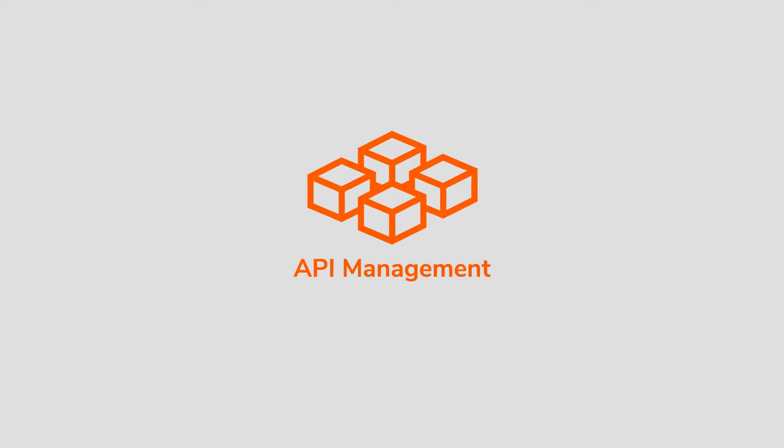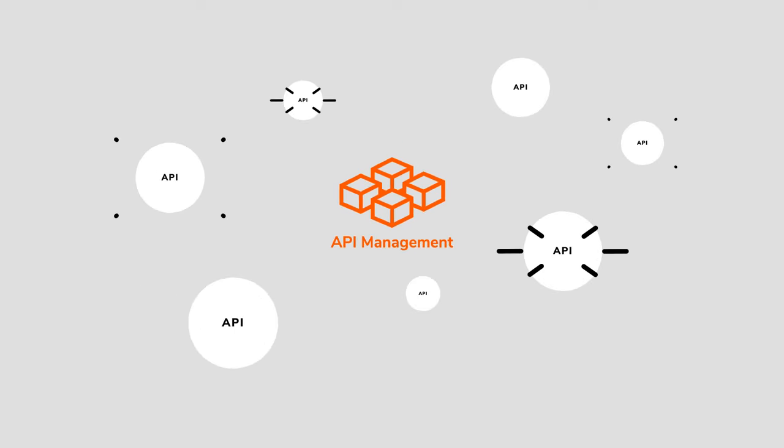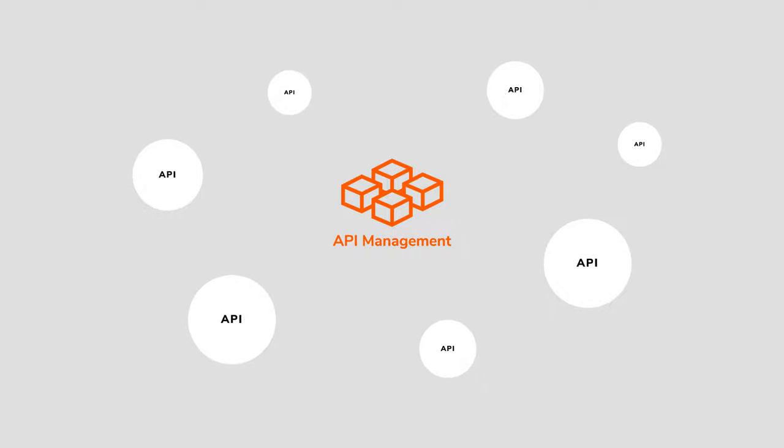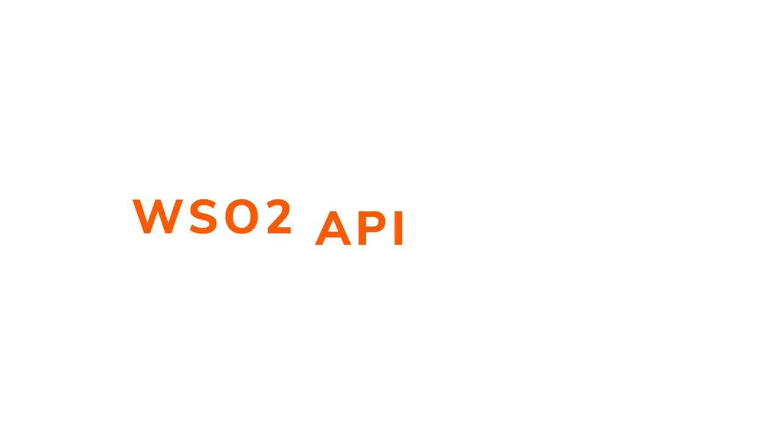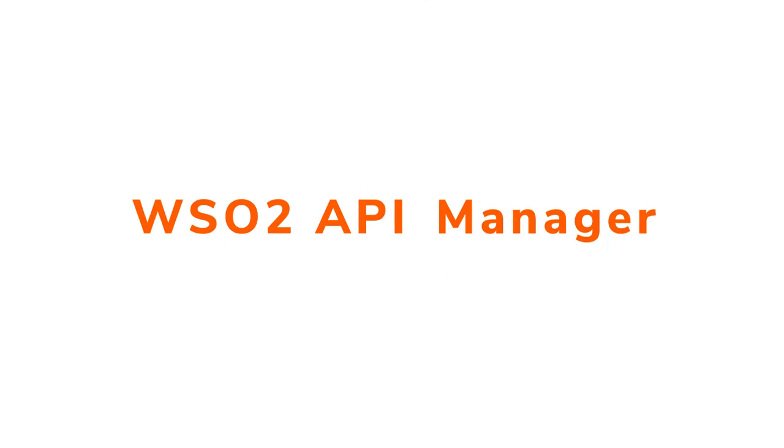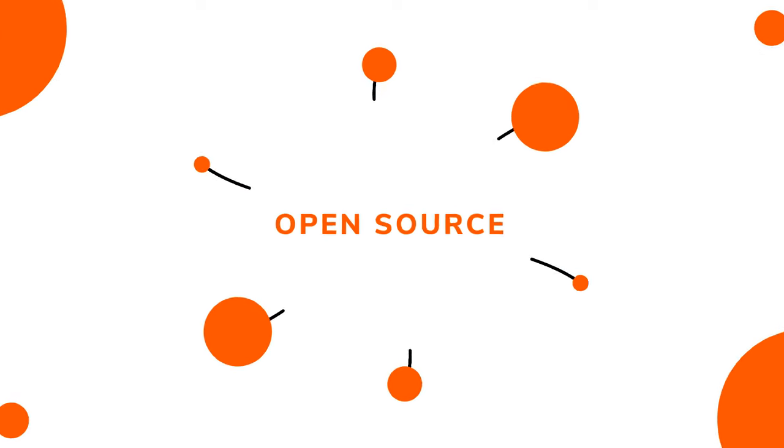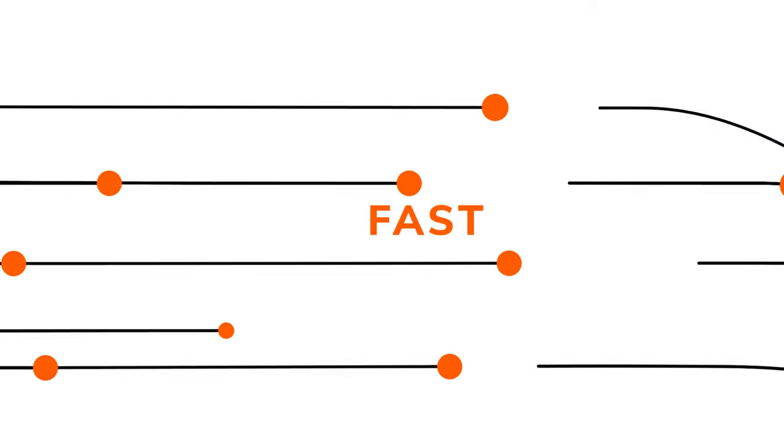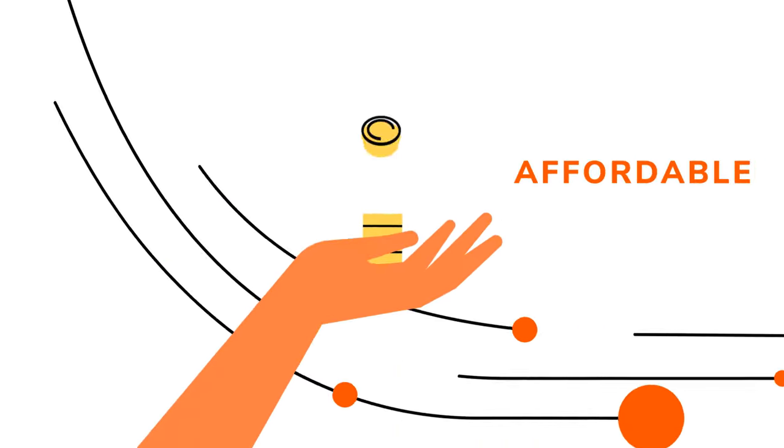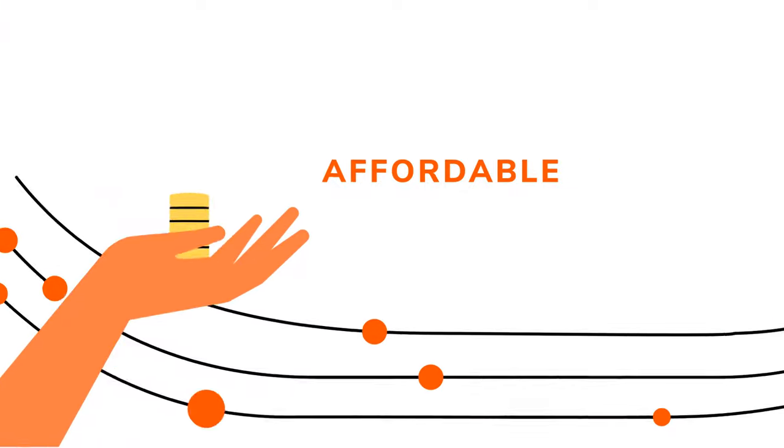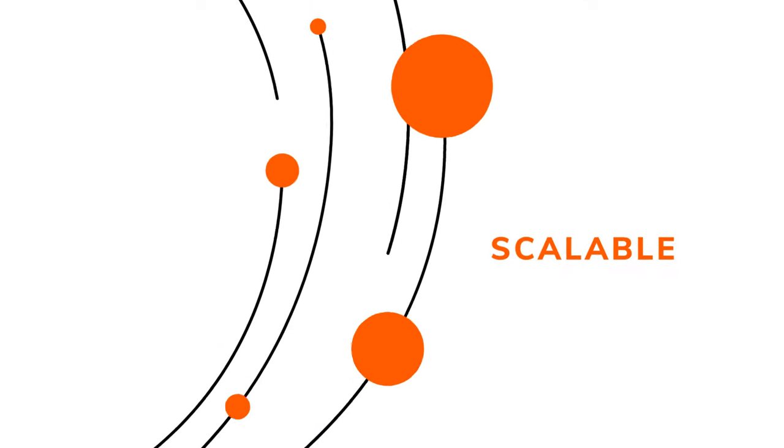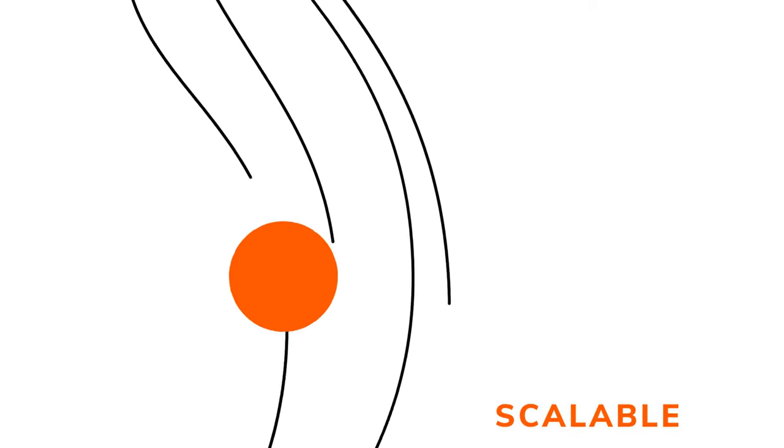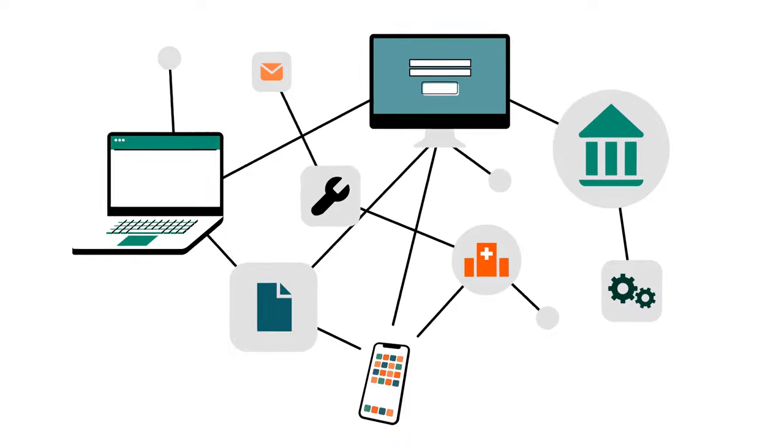You achieve this through APIs and API management. Introducing WSO2 API Manager, the leading open-source API management technology—the fast, affordable, and scalable path to becoming a digital-driven organization via APIs.